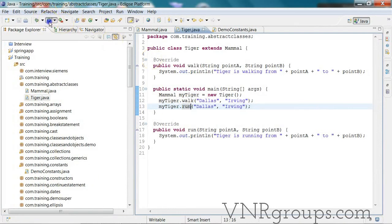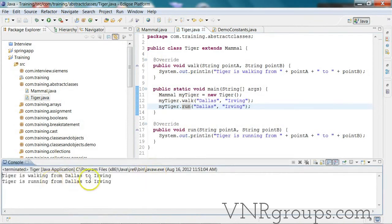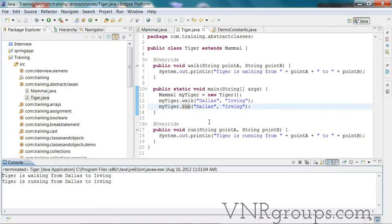When you run it, you'll see: 'Tiger is walking from Dallas to Irving, Tiger is running from Dallas to Irving.' This is how you use inheritance with abstract classes. You can make derived classes abstract by not implementing all the abstract methods inherited from parent classes, or you can make the derived class a concrete class by providing an implementation for all the abstract methods it inherits.